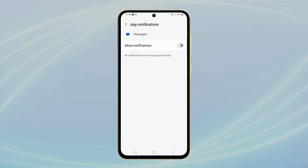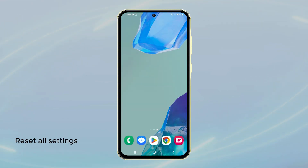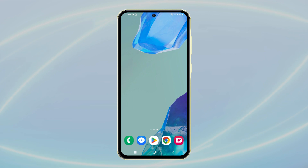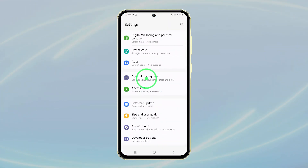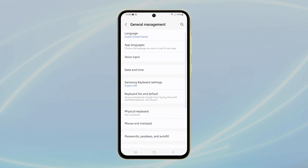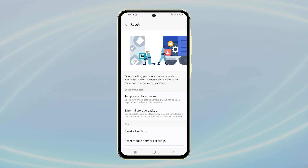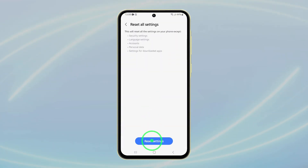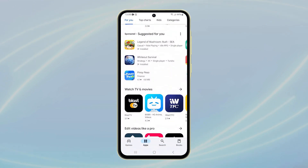If these steps don't solve the issue, consider resetting all settings. This action restores default configurations without erasing your data. To proceed, open Settings, scroll to and tap General Management, then select Reset. Choose Reset All Settings and confirm your selection. After your device restarts, the notification sounds should work correctly.